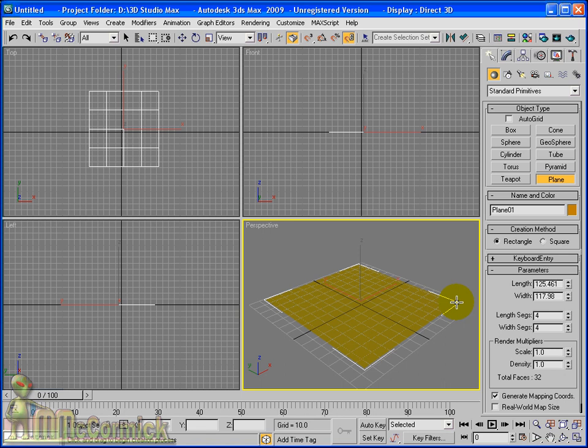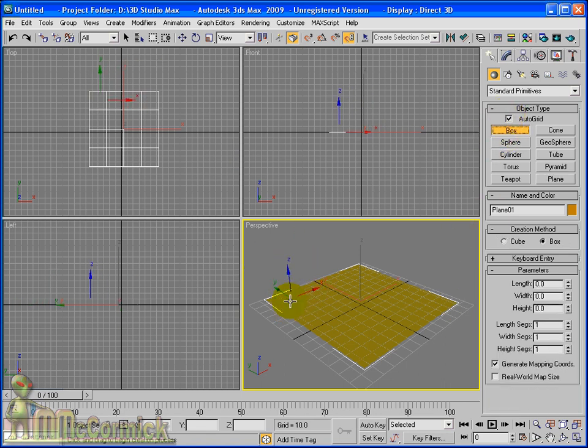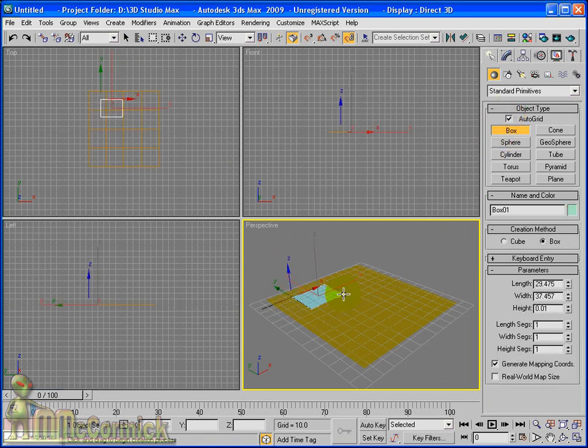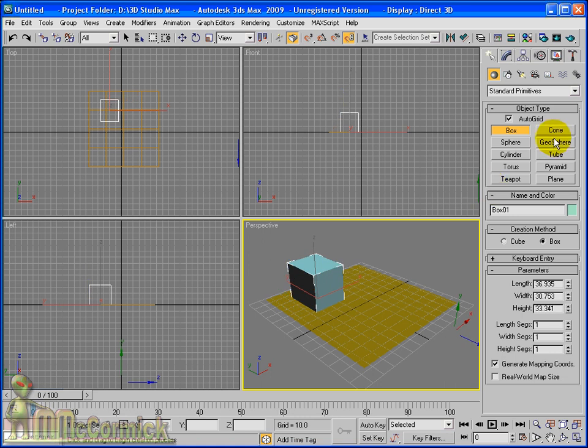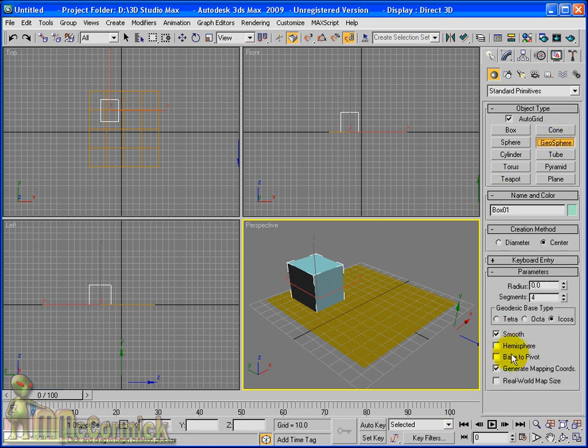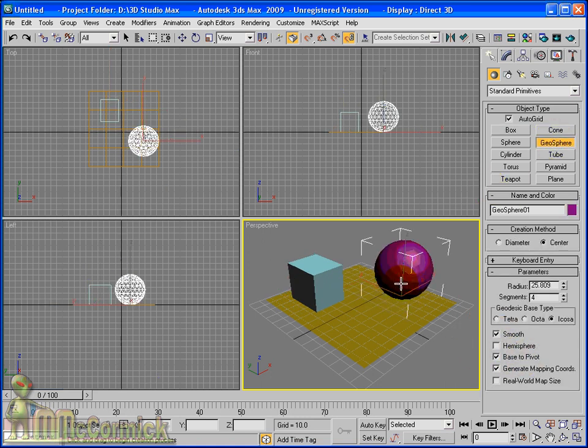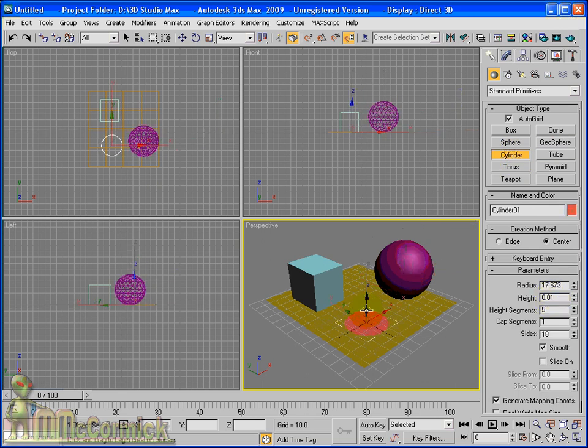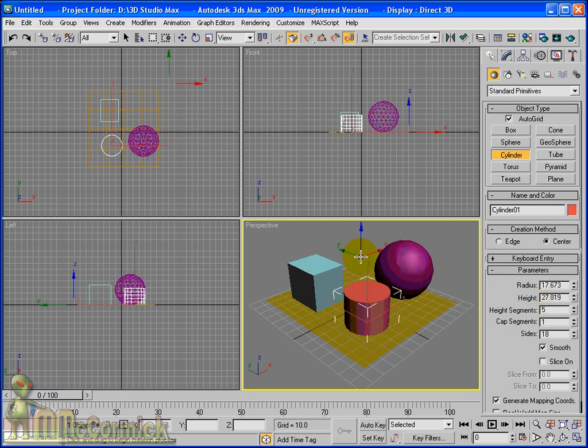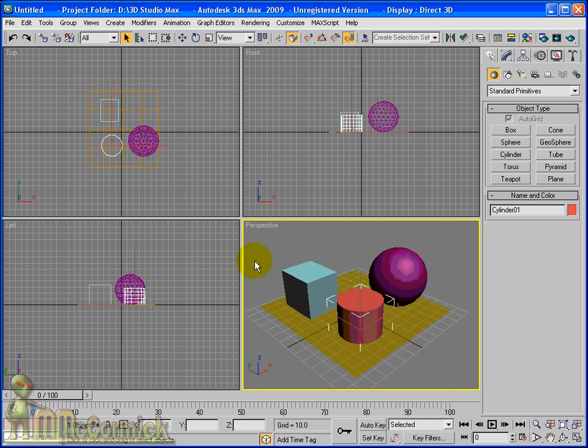So there's our plane, we'll use AutoGrid to place our objects on this plane and we'll create a box and just remember base to pivot and a cylinder. Now we've got three objects that we can now view through using our camera.